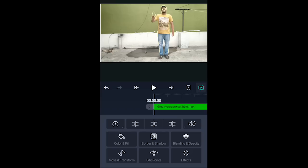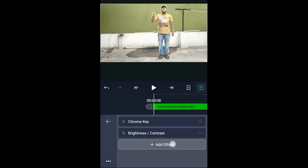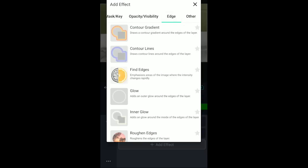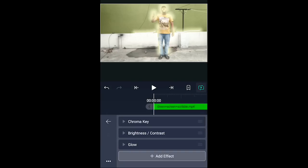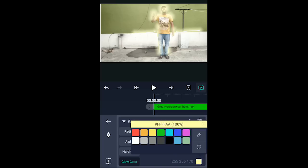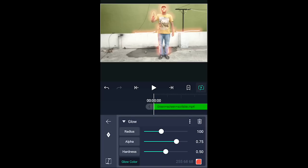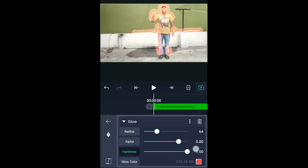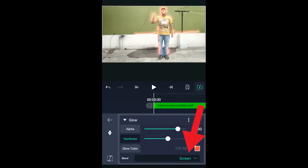Next, in animation mode, the white color will animate. Change the brush color — for example, to yellow or orange. Go to effects, click add effect, find the glow effect and turn it on. Then click on the glow color and adjust the radius, speed, alpha transparency, and hardness settings. Now we have a blend screen.